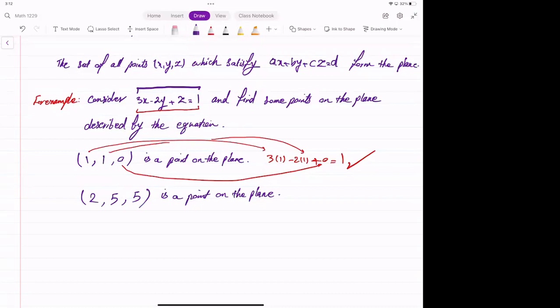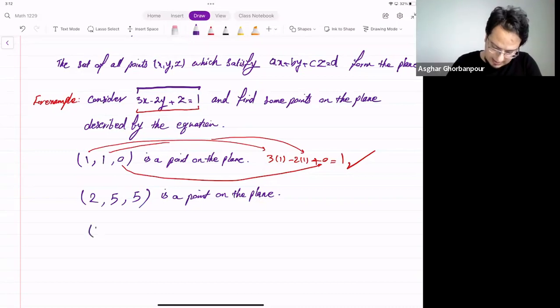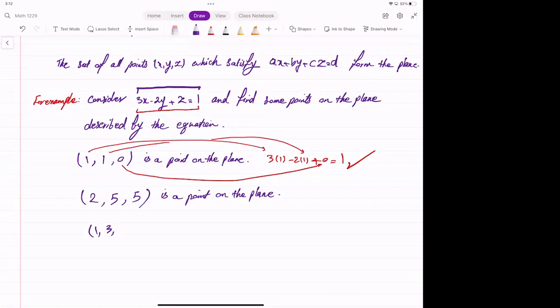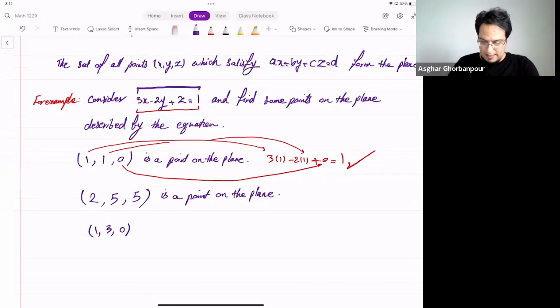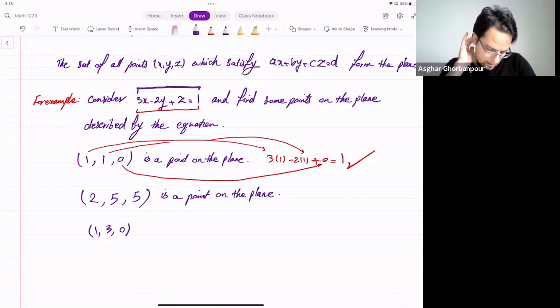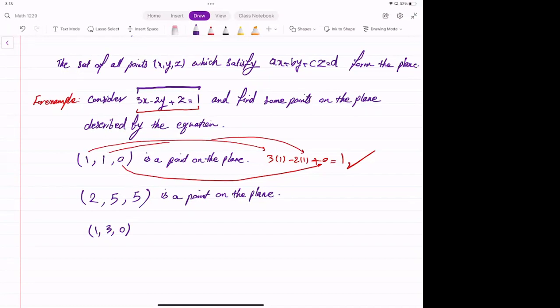Maybe we can say 1, 3, 0. Chioma is giving me this — 1, 3, 0. Can you tell me how you found this? She says she just chose numbers because you told us that X, Y, Z equate to 1 when we plug in numbers for the coordinates — so look for numbers that equate to 1.